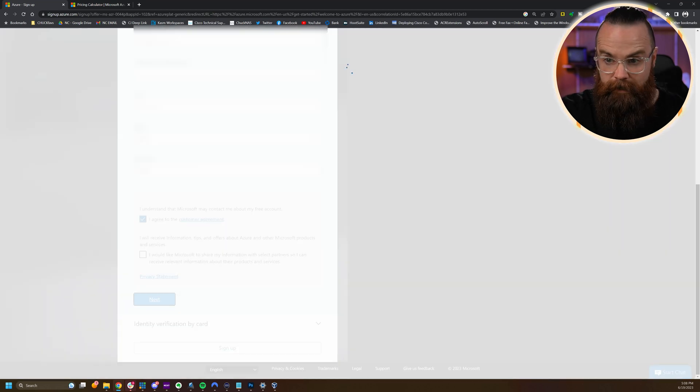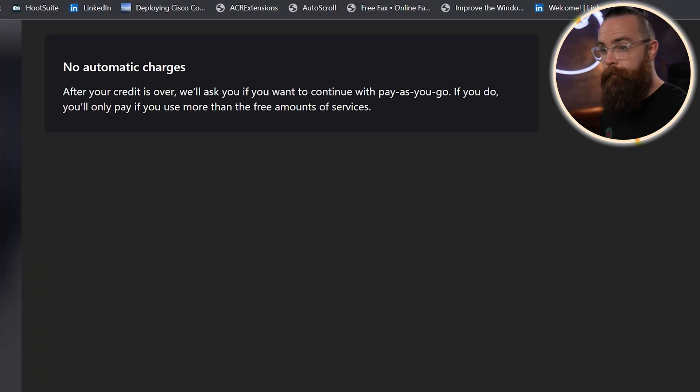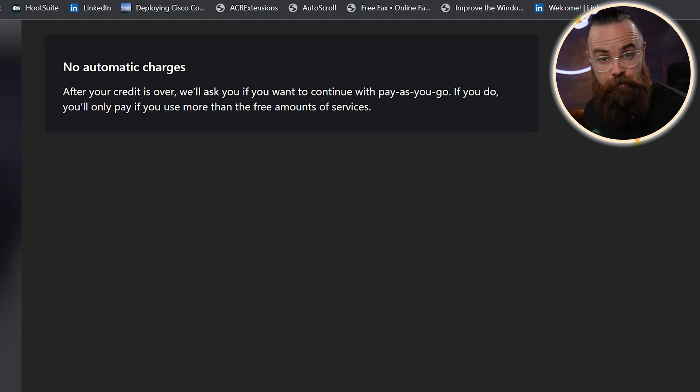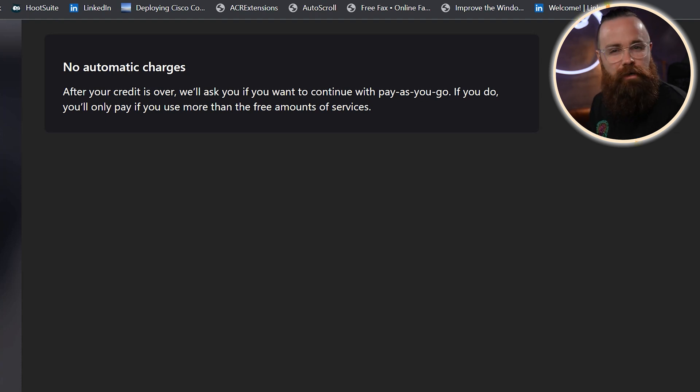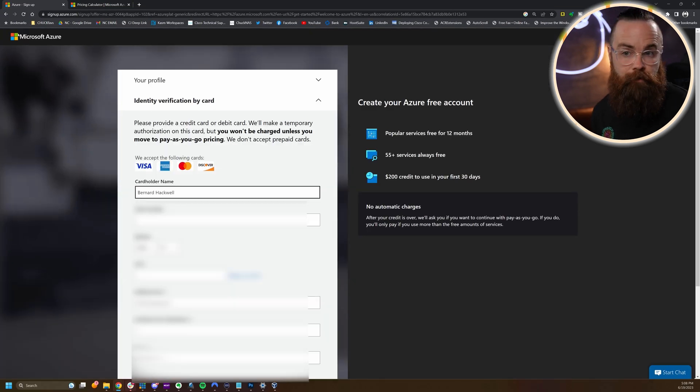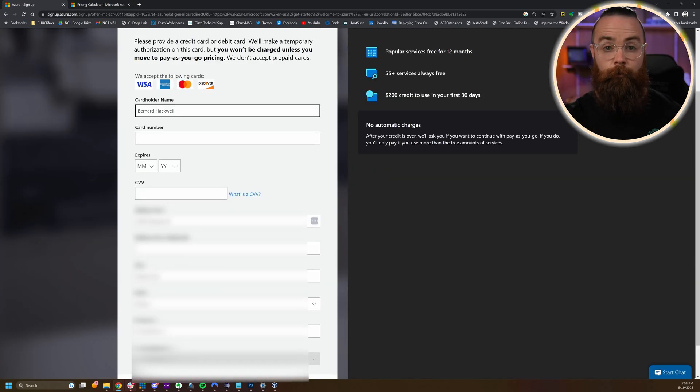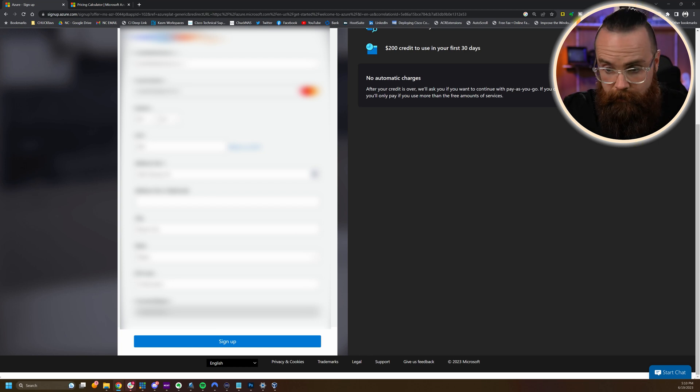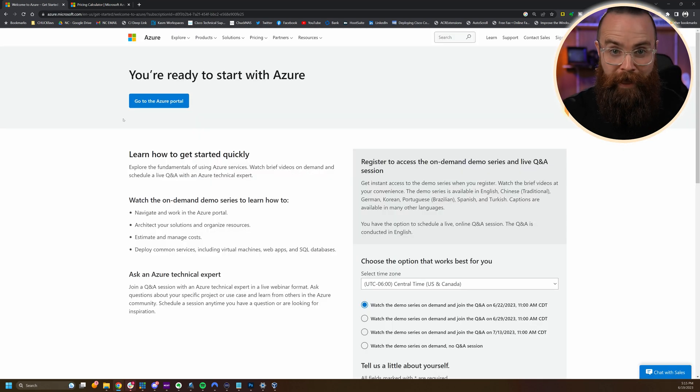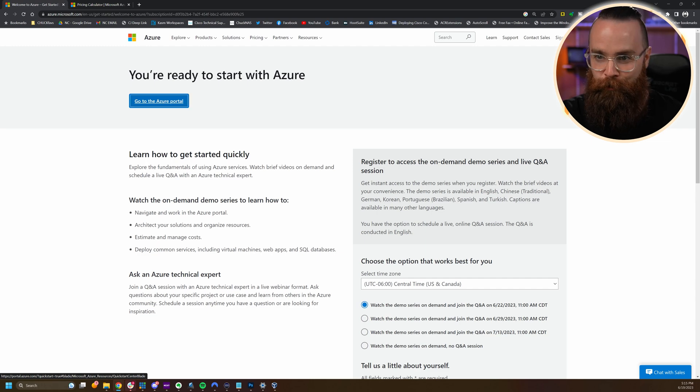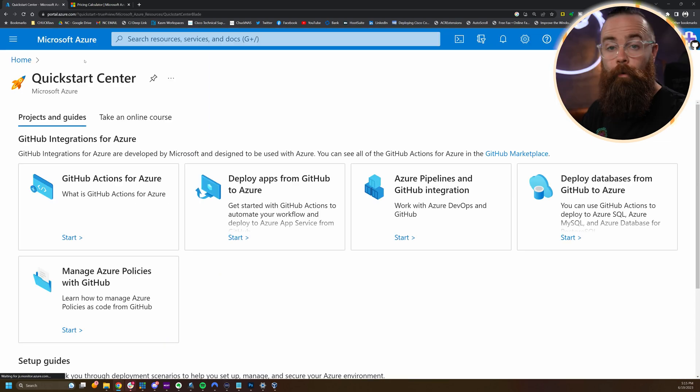Click on next and notice they say up here, no automatic charges after the free credit is over. They'll ask you, hey, do you want to continue? If not, they're going to shut your stuff down. No hard feelings. Now we're at the point where you have to enter a credit card. I told you about this. Once you've entered all that and click on sign up, you'll be set up with Azure. Mr. Bernard Hackwell is ready to go. Go to the Azure portal. Let's party.